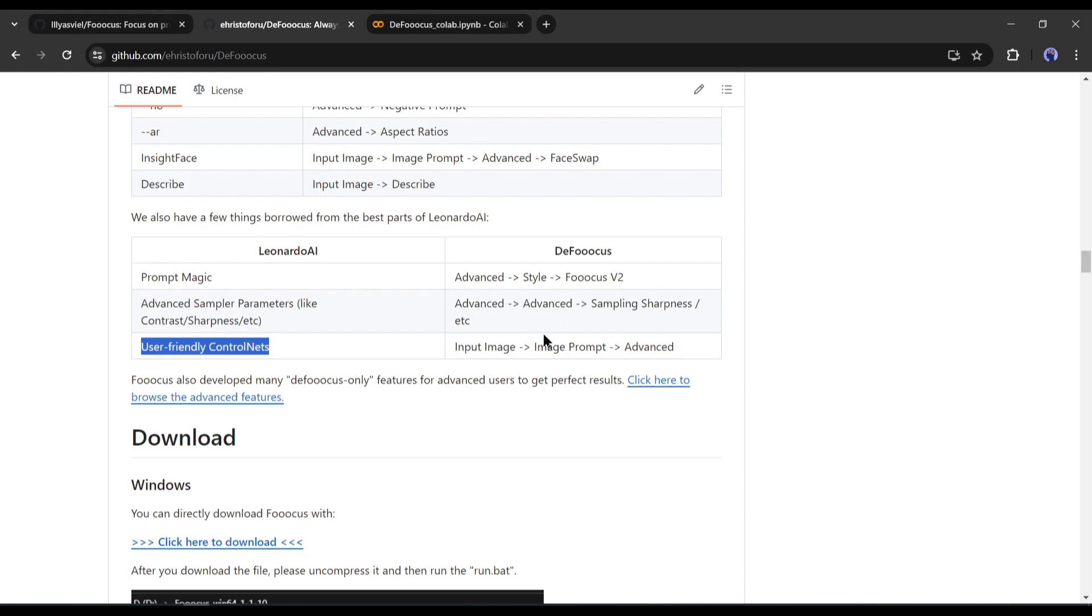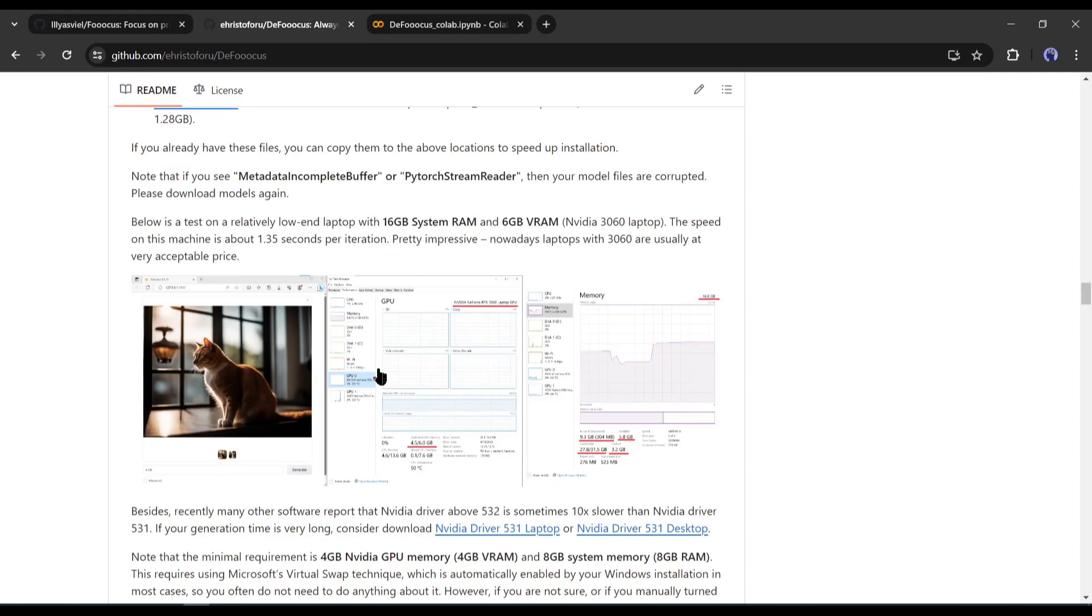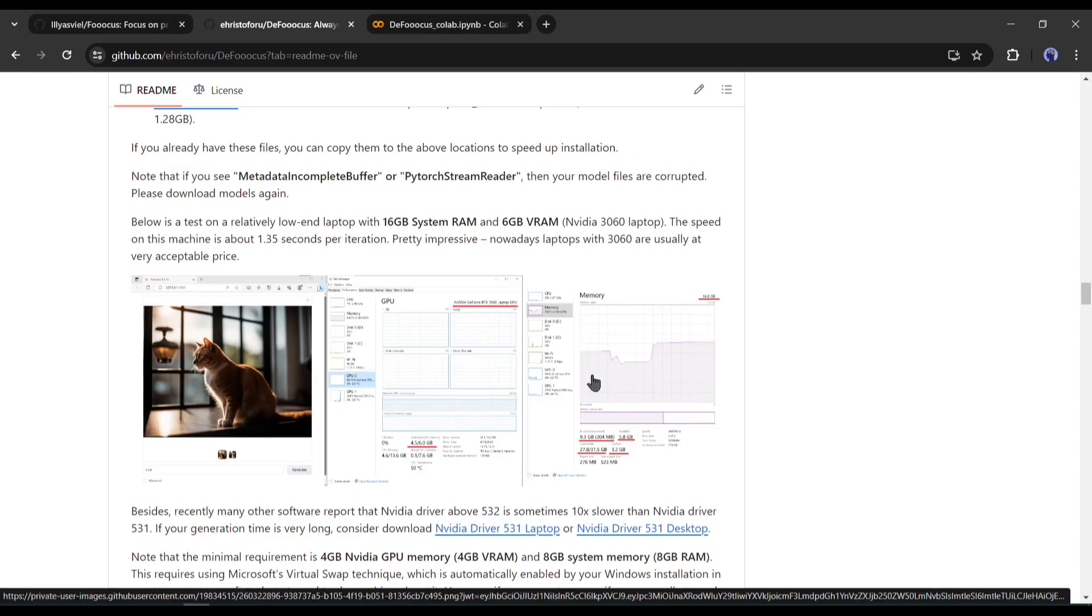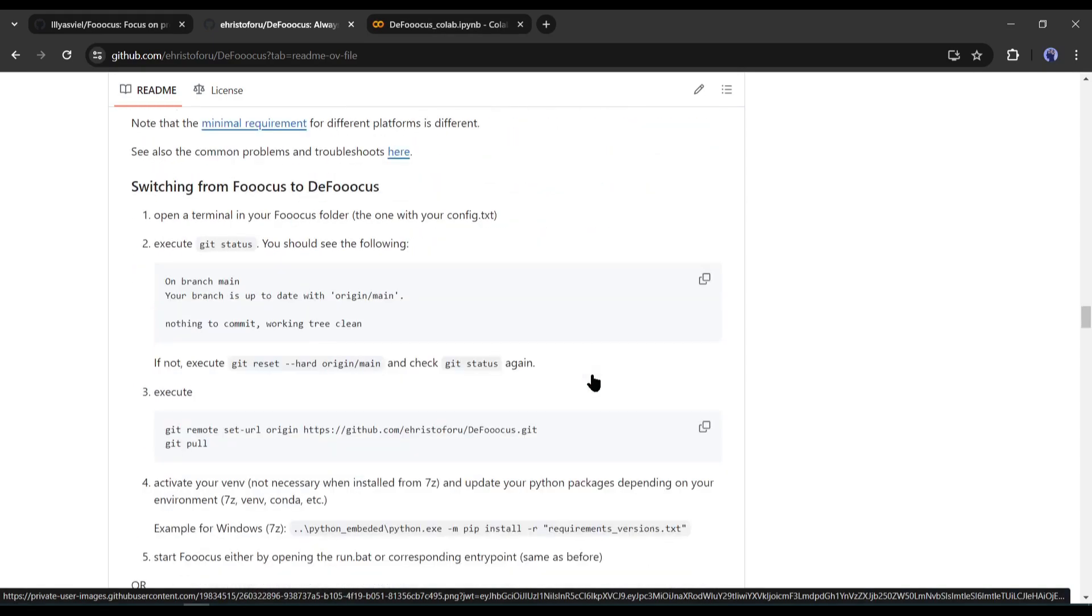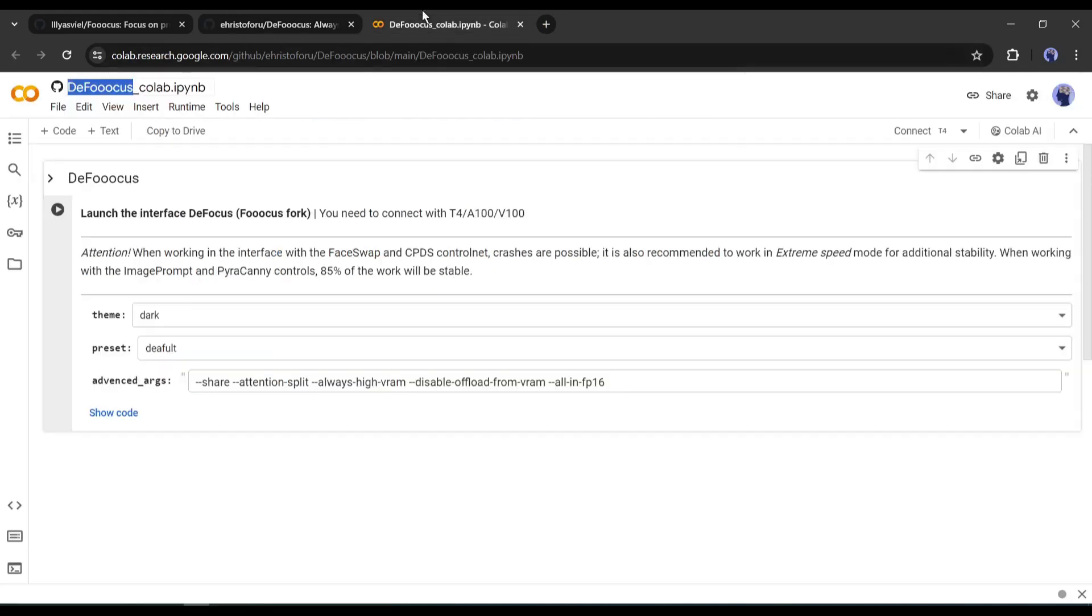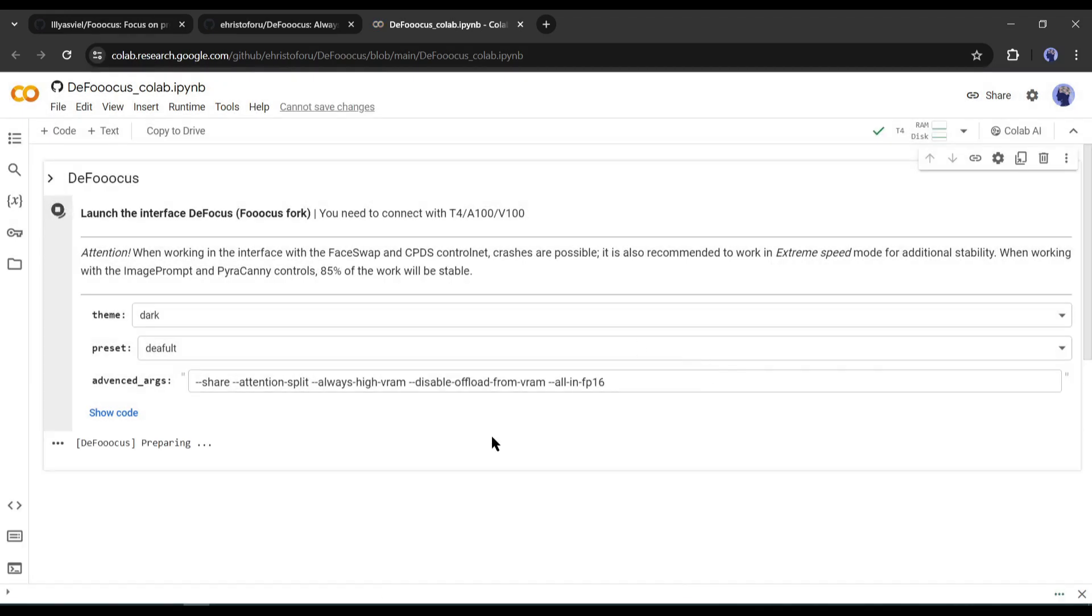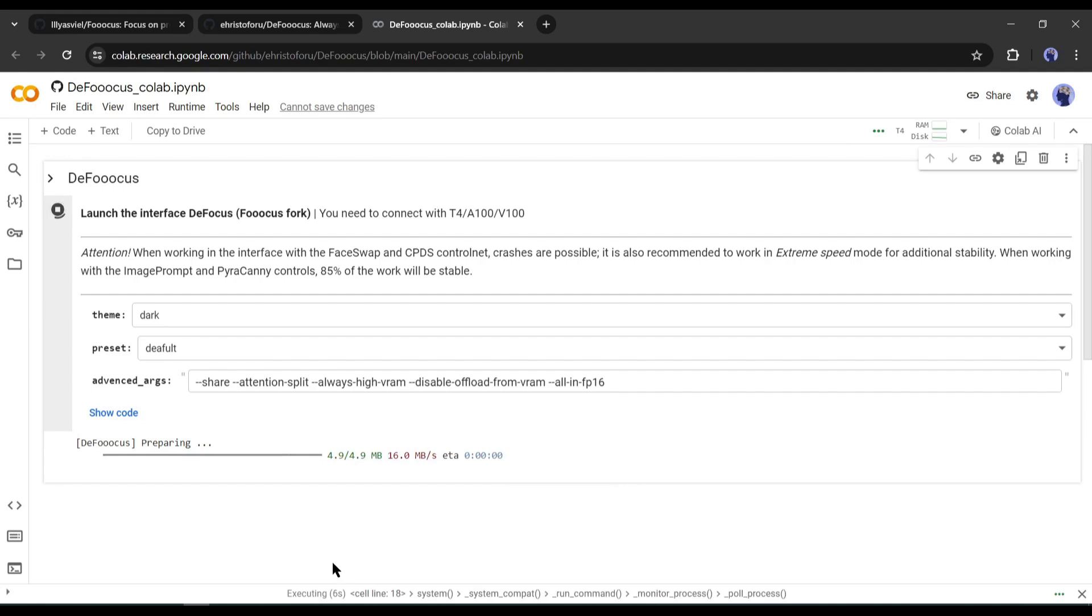If you want to download this on your local computer, you can do so, and it uses less RAM and GPU than the normal Fuocus. If you don't have a high-configured PC, don't worry, we can use it on Google Colab. I will put the Google Colab link in the description. Once you click on the link, you will be on this page. Connect the notebook with the GPU. Once the connection has been established, click on the run button. It will take some time to install the files.